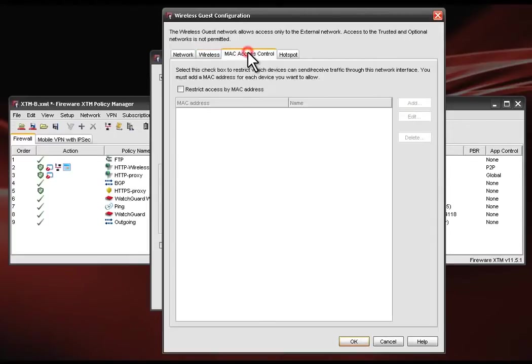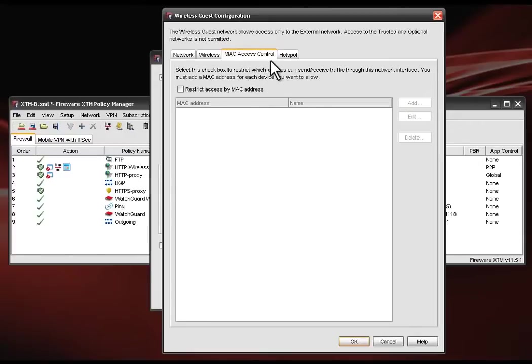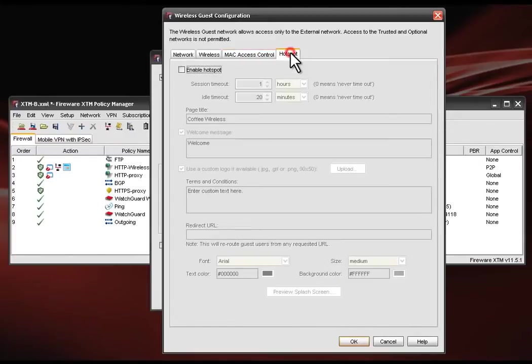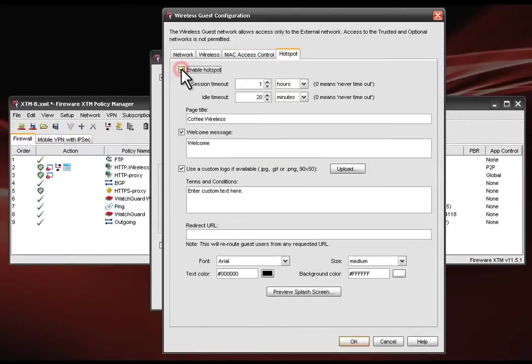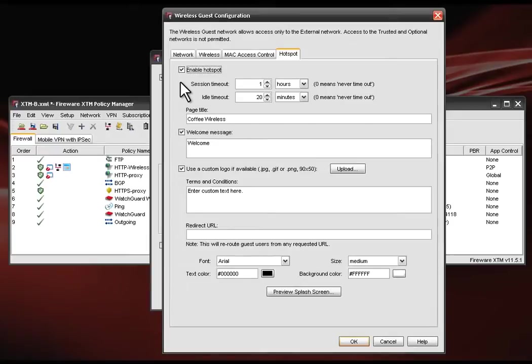The next tab is for MAC access control which you can use if you want to restrict access to the guest network using MAC addresses. As you see here, the last tab is the hotspot tab. Enabling the hotspot allows us to define session and idle timeouts as well as to configure the splash page. This is where your guests will be guided when they log on.